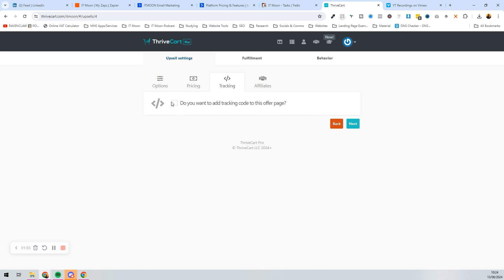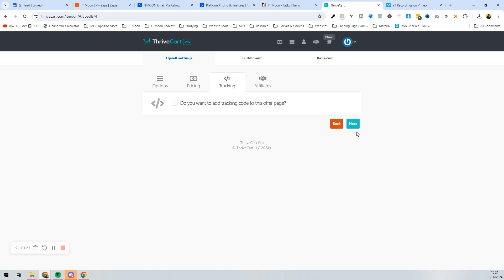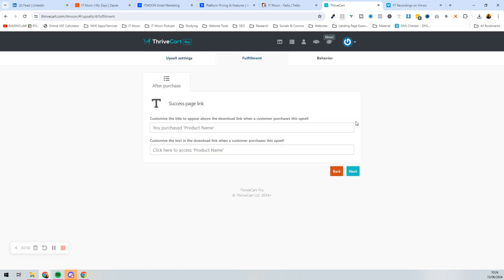If you want to add any tracking code, you can press the tick and add it here, but we're not going to do that in this example. Next up is the fulfillment — you can customize the title to appear above the download link when a customer purchases, and customize the text in the download link or leave it as is.